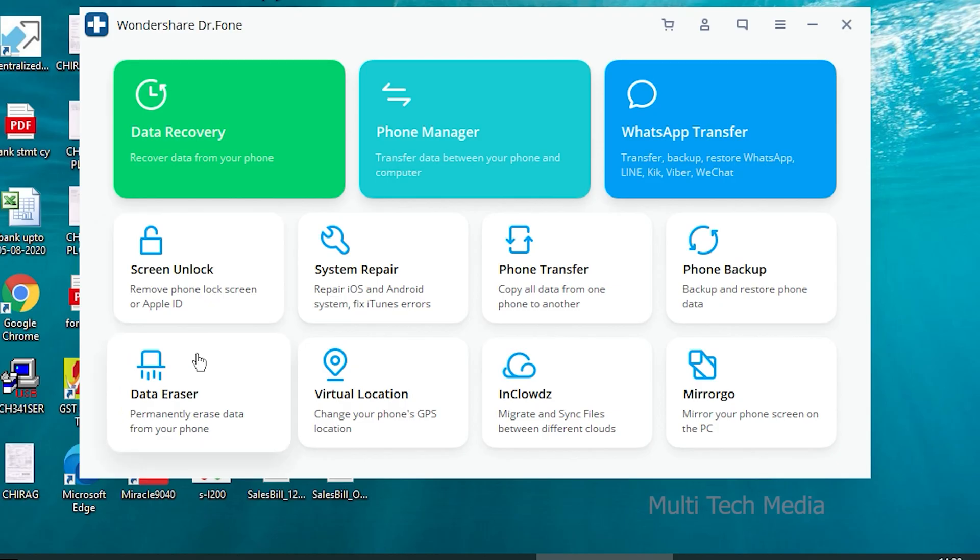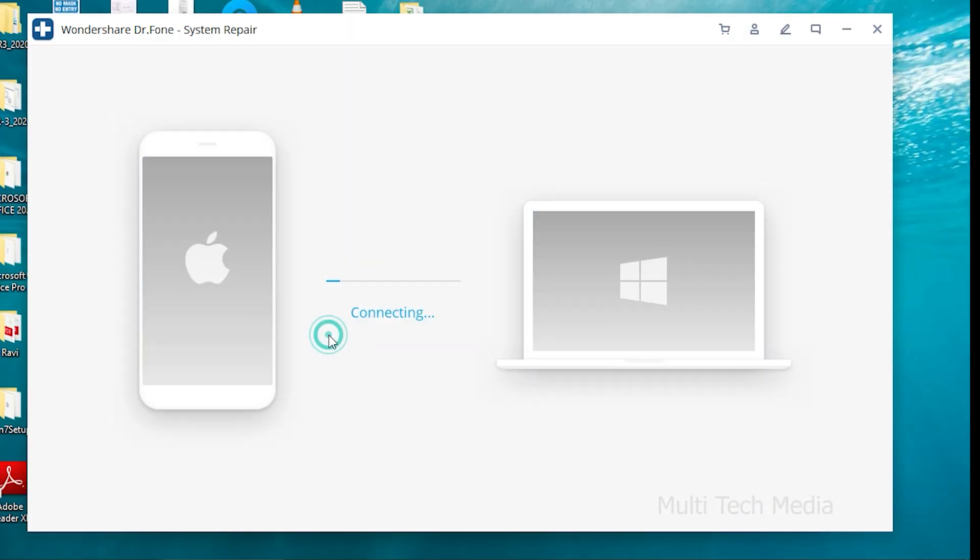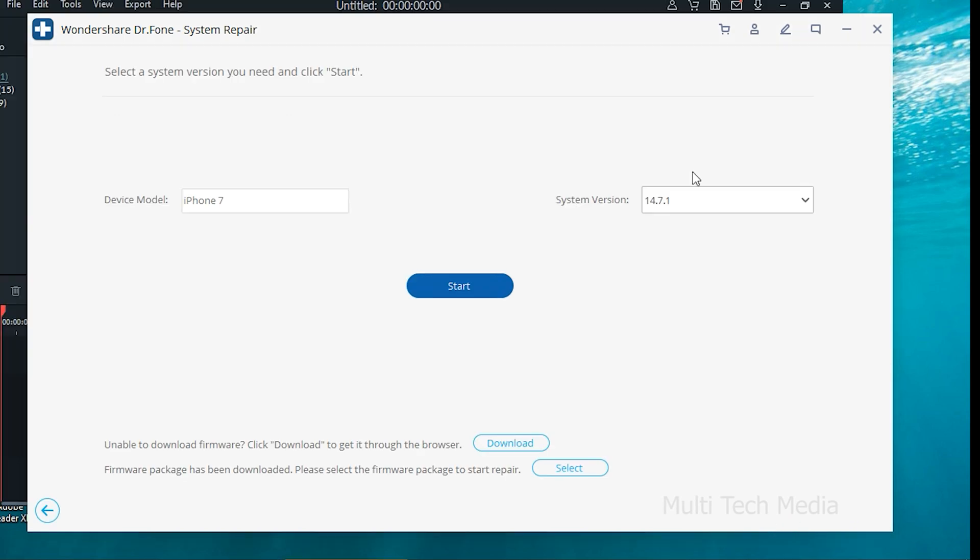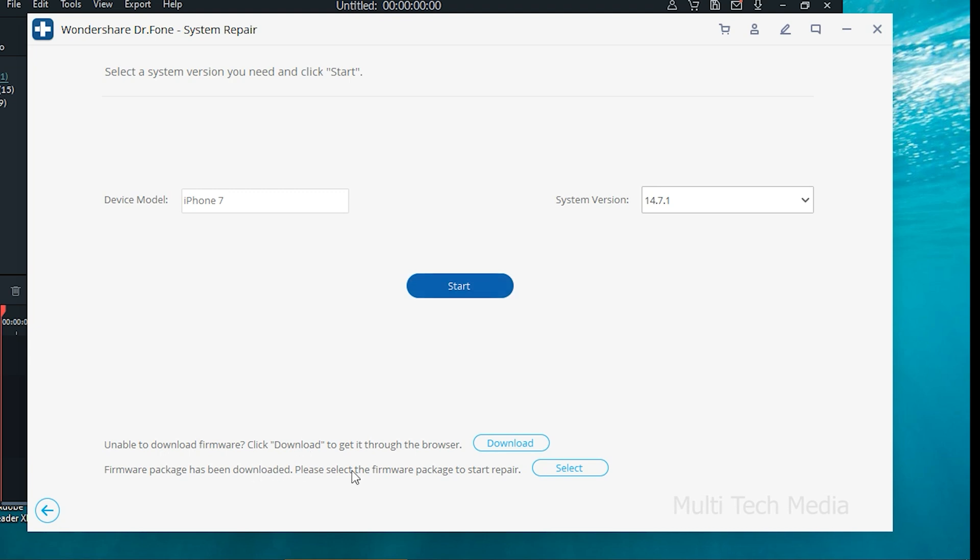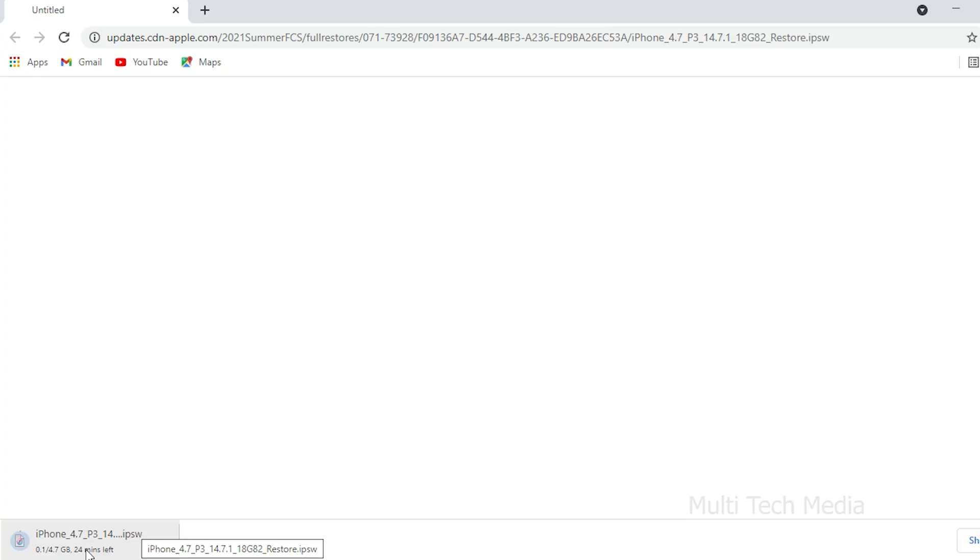Launch Dr.Fone system repair tool to fix the issue. Then click on iOS repair. Connect your device with USB cable. Then click on start. On-screen instructions would be prompt. Follow strictly and put your phone in DFU mode. You will be asked to provide basic information about your phone. Enter the fields and click on download. Once the download is successful, your device will be updated.